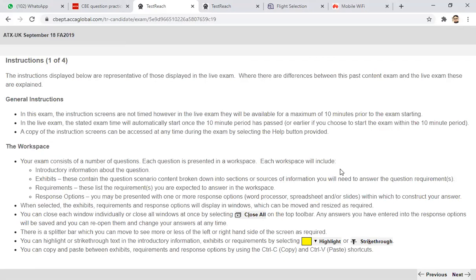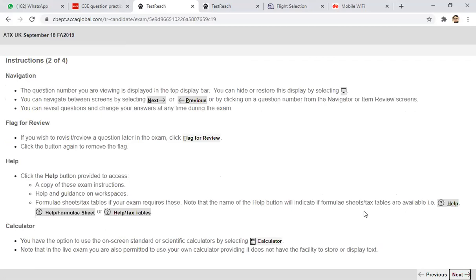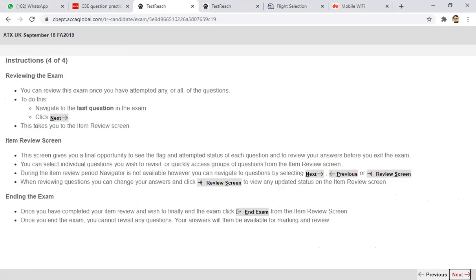In the ATX exam, we have nothing to show on slides, so the relevant response sheet for us is the word processing document or the spreadsheet. In the ATX exam, there are no complex formulas, no appendix to be prepared. So there will be no hesitation about how to use word processing or the spreadsheet, which is pretty simple. When you use those workspaces, there are multiple other options available that I'm going to show you.